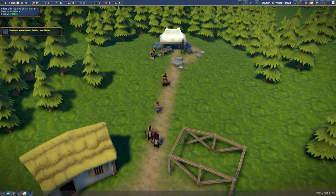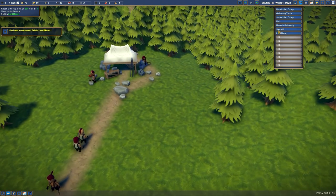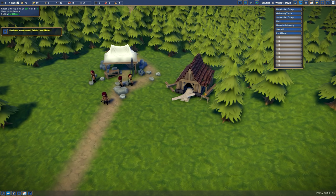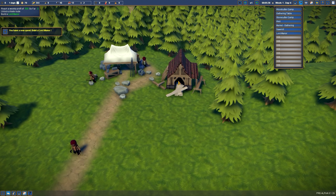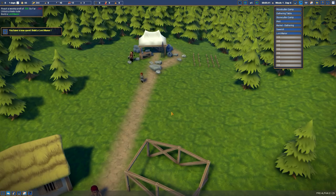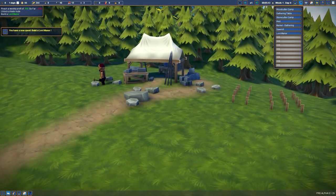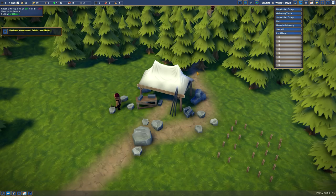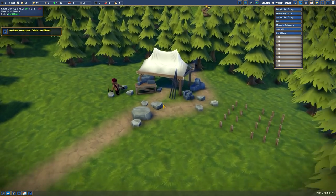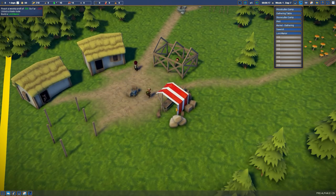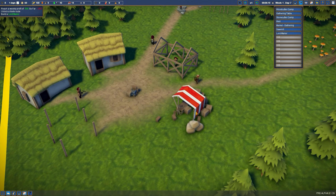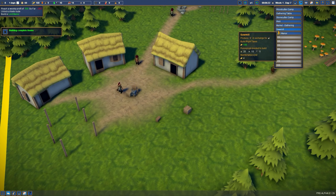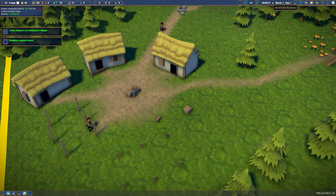We also need a sawmill just so we can export some planks. Let's just squeeze it in here. Look at the paths, such a mayhem walking back and forth. But they seem to make it work. And we've built pretty much everything besides the Lord Manor. Let's wait for that for another moment.